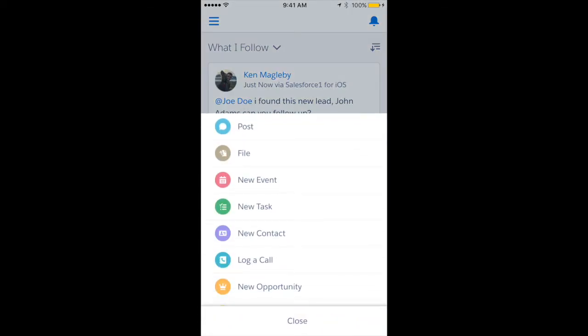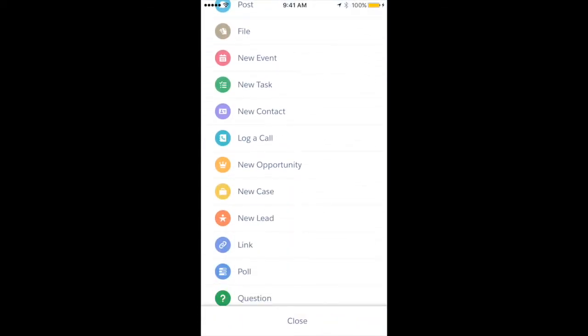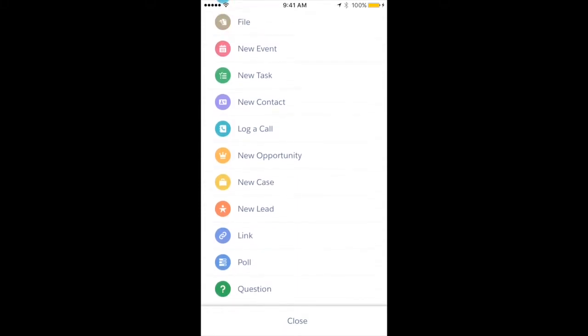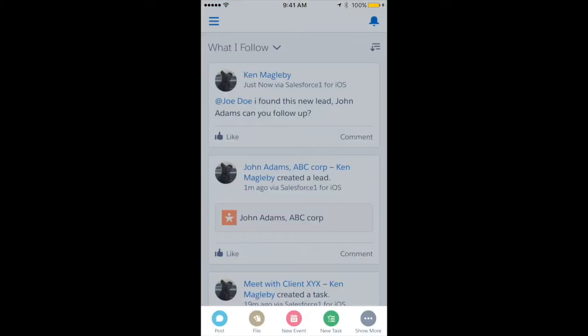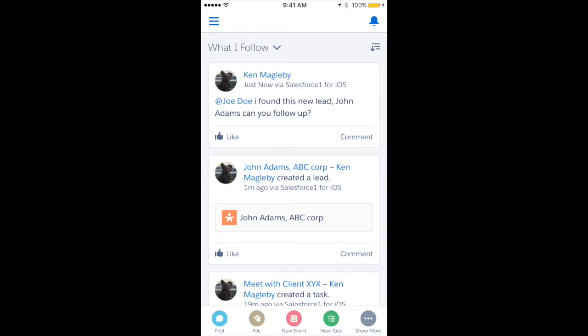Other things you can do within the Salesforce One app: add files, add pictures, create new opportunities—it really is endless. You can have your admin, or if you're doing this yourself, customize anything you want to do within your organization.